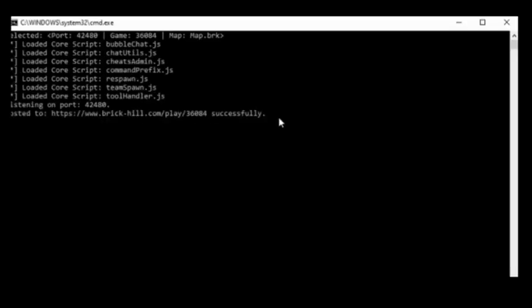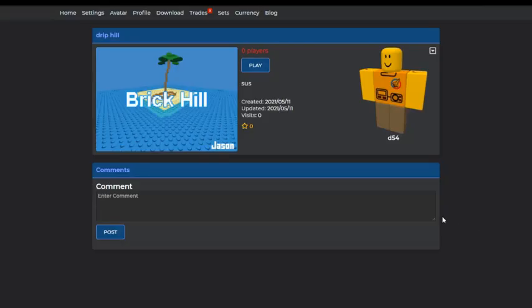And it seems the server is running successfully. Alright, so let's check if it works.